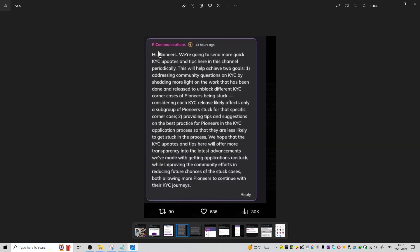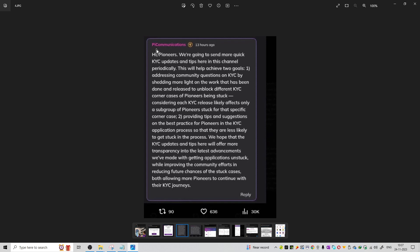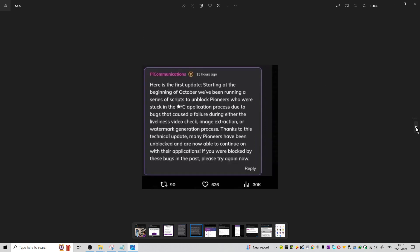This update is from Pi Communication. They will be providing help regarding Pi KYC. They are addressing community questions on KYC by shedding more light and providing tips and suggestions on best practices for pioneers in the KYC application. Pi Communication will help you with the KYC process on Pi Network. The suggestion is that you should complete the KYC process as soon as possible.